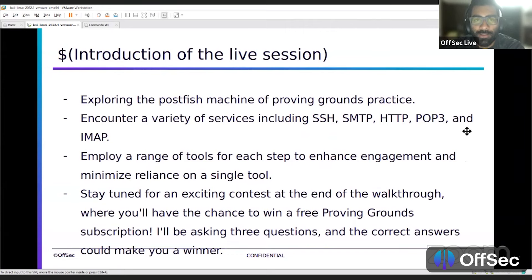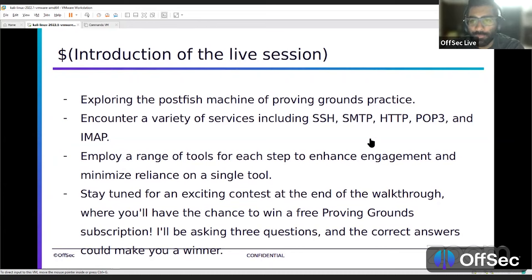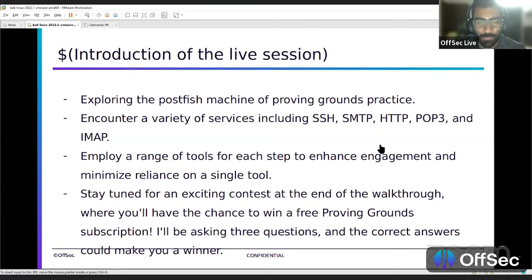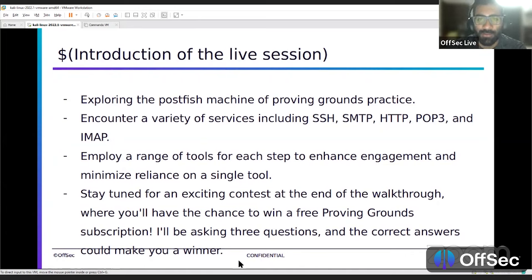Now let's talk about the introduction of the live session. We will be exploring the PostFish machine on Proving Grounds Practice. We're going to be encountering a variety of services like SSH, SMTP, HTTP, POP3, and IMAP. We're going to be using multiple tools for each step and minimizing reliance on a single tool — discussing how the same thing can be done using different tools. At the end, we have an exciting contest where I'll pose three questions, and whoever answers first gets a chance to win a free Proving Grounds subscription. Let's move on and go right into the walkthrough.